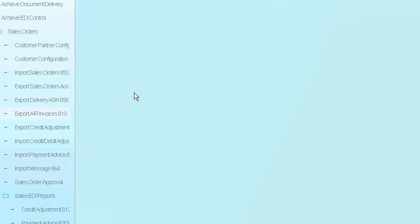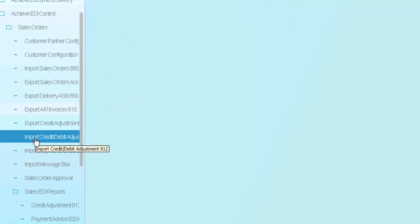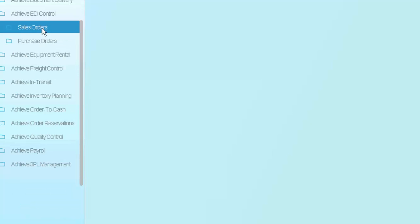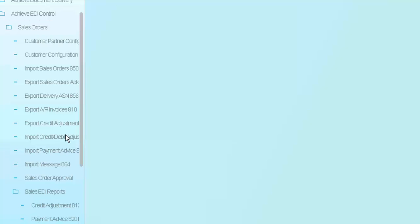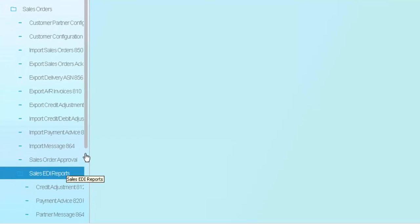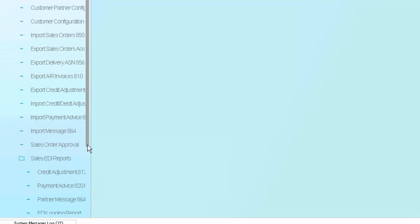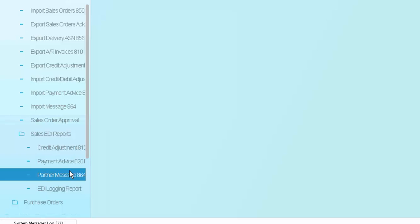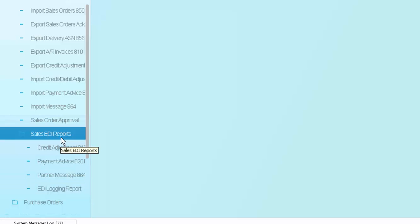As you can see, I've demonstrated the common EDI documents, but we have multiple EDI documents that are available on the sales side, as well again on the purchasing side, and we also have reports available. So we'll be able to come in here and take a look at the EDI reports, so we can look at partner advices, partner messages, or even just a simple login report.